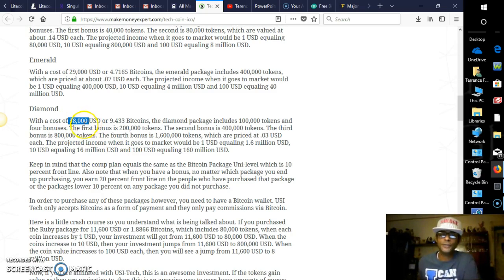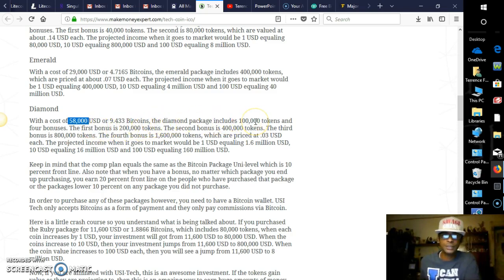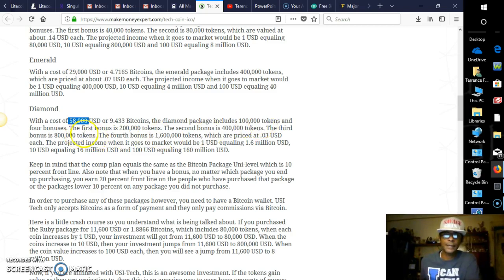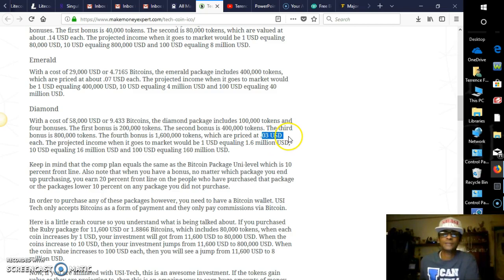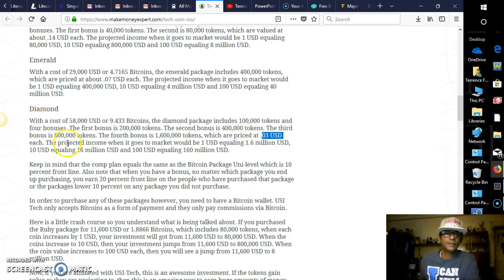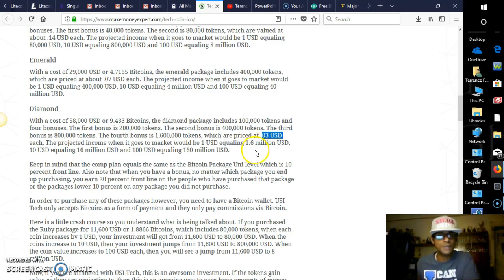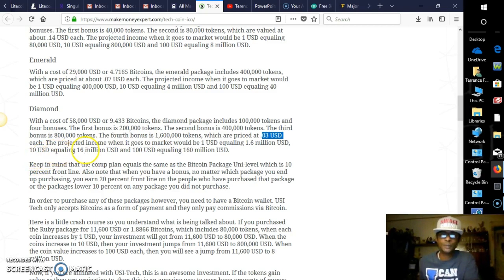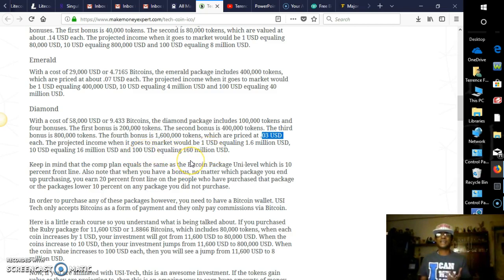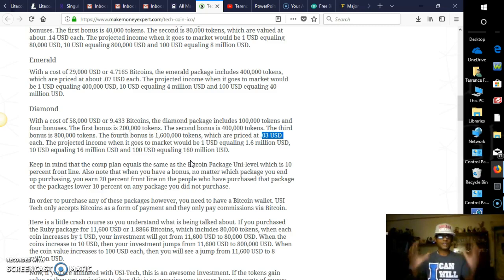Now we have the final package, which is $58,000, which is a wise investment if you have it. Do it. $58,000. You get all four bonuses. It includes 100,000 tokens. This includes 100,000 tokens, and with the first bonus being 200,000, the second 400,000, the third 800,000, and the fourth 1.6 million tokens, guys. 1.6 million tokens, which are priced at 3 cents each. Now you see why this would be the wisest investment if you have it. Do it. The projected income when it goes to the market would be $1 equaling $1.6 million. So if it hits $1, look at this investment here. Now the USD, this is without the bonuses, guys. The USD: if it hits $10, that'll be equaling $16 million. And of course, $100 is $160 million dollars, guys. Have a vision here, a big vision, just like the company is.